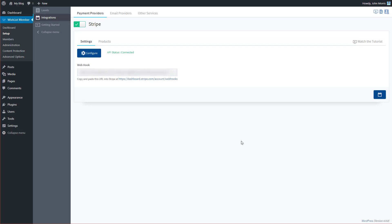Once you've put that shortcode onto your sales page, when someone clicks it, the Stripe Payment Form will pop up. They'll be able to complete their purchase and then be redirected back to Wishlist Member to finish creating their account. Once they do that, they'll be given access to all the content available via the membership level they just signed up for. That's how to integrate Wishlist Member and Stripe.